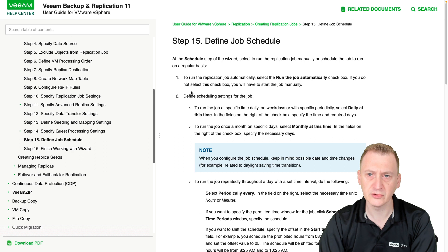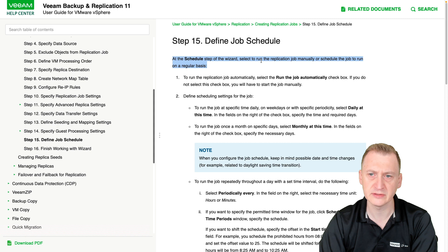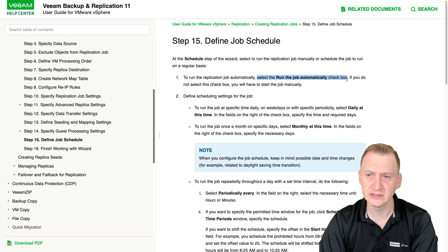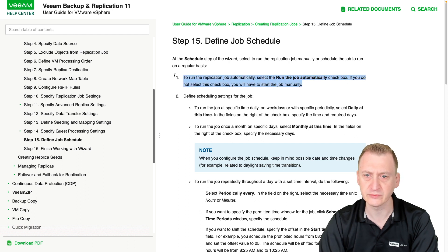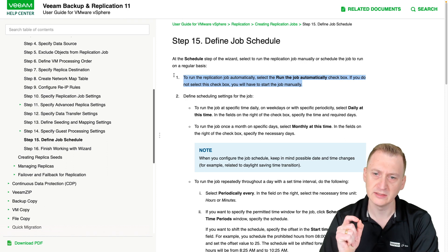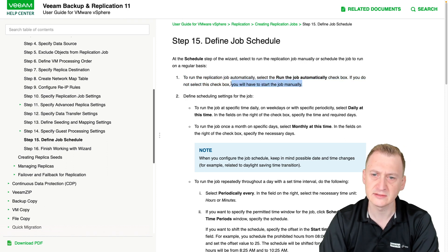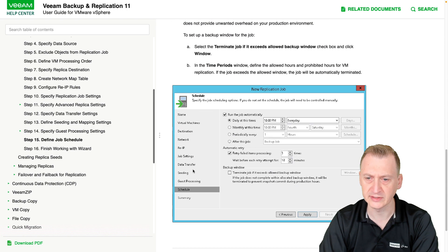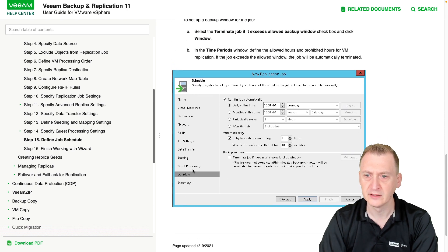At the schedule step of the wizard, you can select to run the replication job manually, or schedule the job to run on a regular basis. To run the job automatically, you select the 'Run the job automatically' checkbox. If you don't select this, you will have to start the job manually — which tells us the default is that the job starts manually.